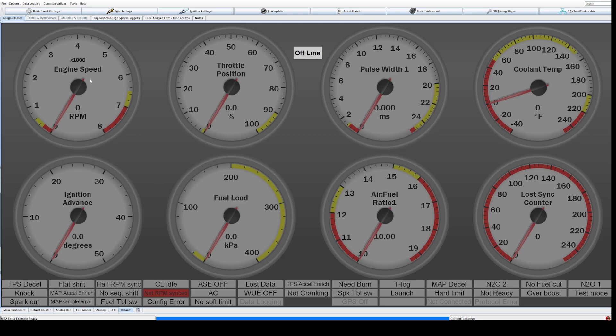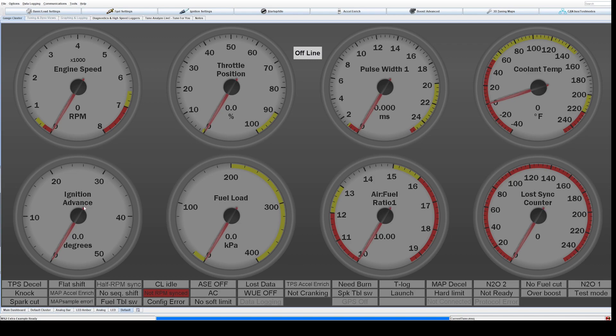The biggest issue I have is a lot of these gauges when you first start the car and run it are somewhat helpful, but once you get driving it and needing to tune it in other ways, not all of these are helpful. For example, like pulse width, ignition advance, fuel load, loss, sync counter, things like this. Let's jump right into it. This can be a little bit confusing and I want to make it easier for everyone to be able to do this.